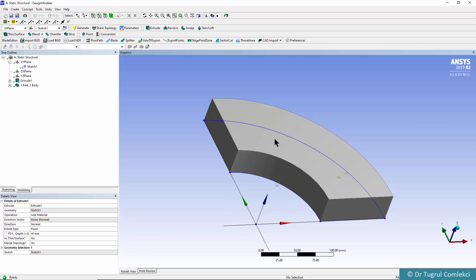Effectively that's what we need to move to mechanical and then mesh with some solid elements. We can save our model and then move to mechanical.